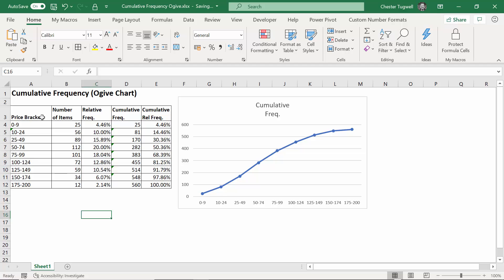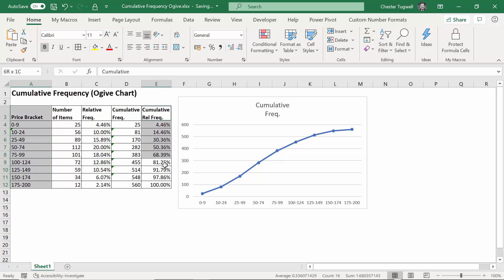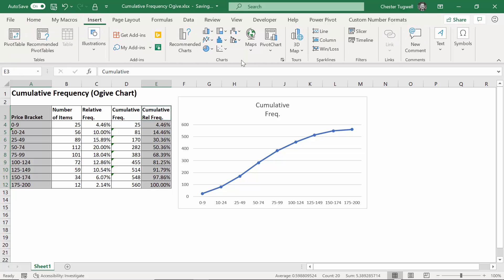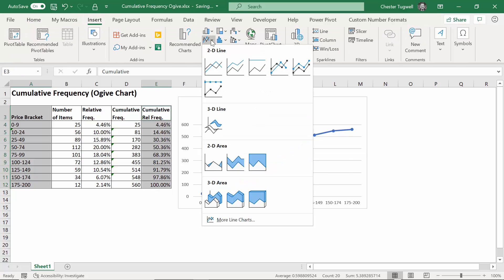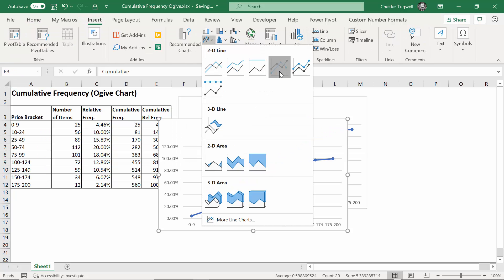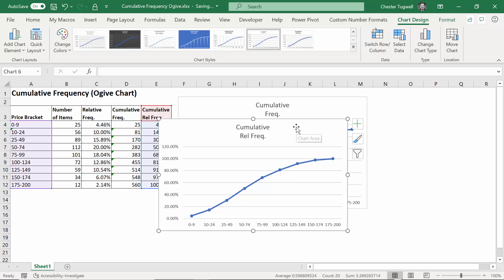If I wanted to do the same for the cumulative relative frequency, I'd select again the buckets, hold down control, select the relevant column, and do the same thing. Insert, choose my graph type, and let's put this over here.